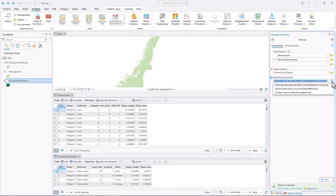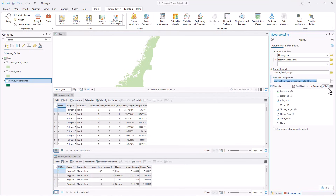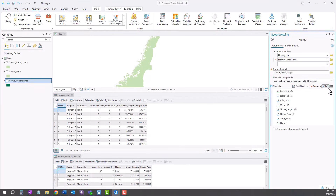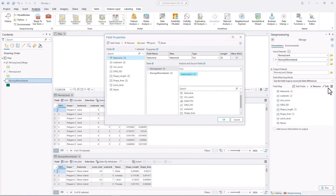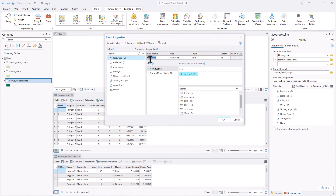In the Geoprocessing pane, for Field Matching mode, choose Use the Field Map to Reconcile Field Differences. The field map will help you control how the attributes are merged. Click Edit. Under Fields, click Feature Cla 2. The To label tells you that there are two source fields contributing to this output field. The information under Table tells you that both input layers have fields named Feature Cla. The contents of these two fields will be merged into a new field in the output layer. You'll change the name of this output field — change both the field name and alias to Type.